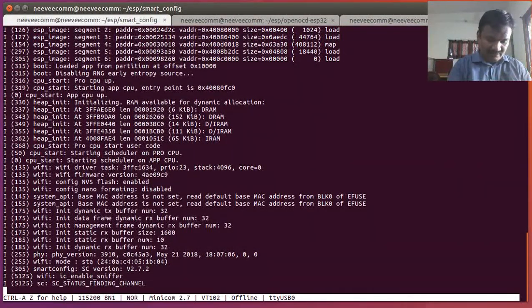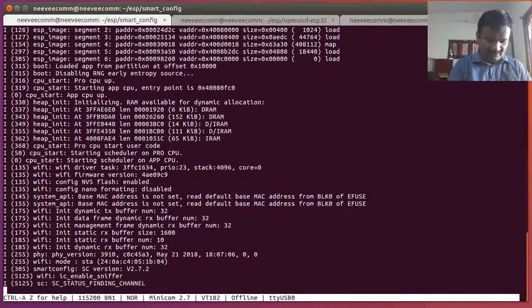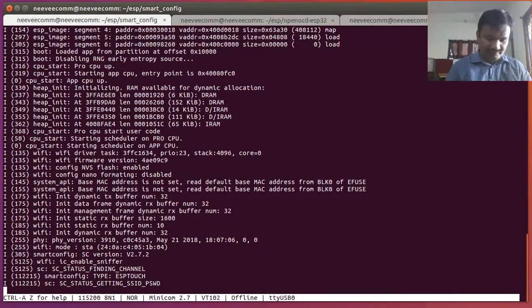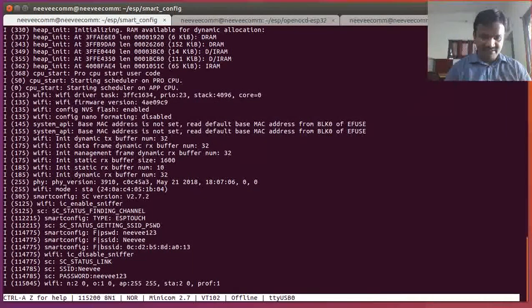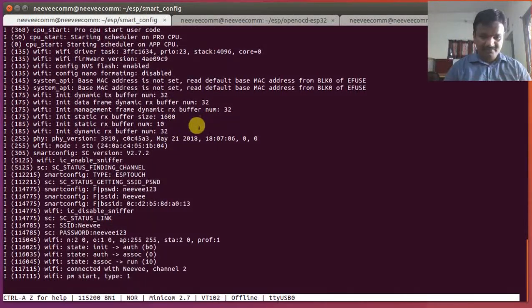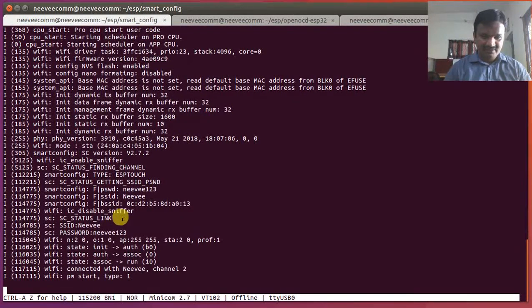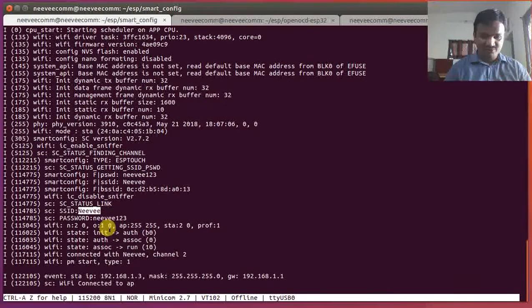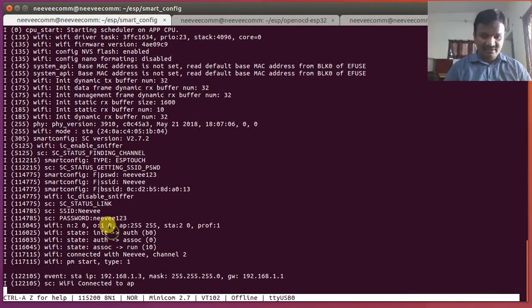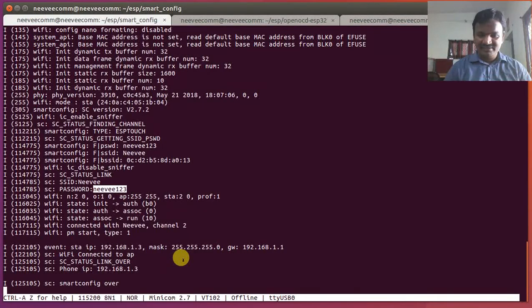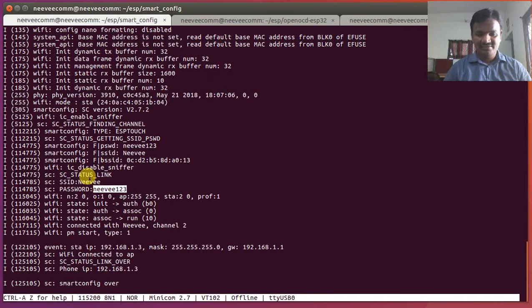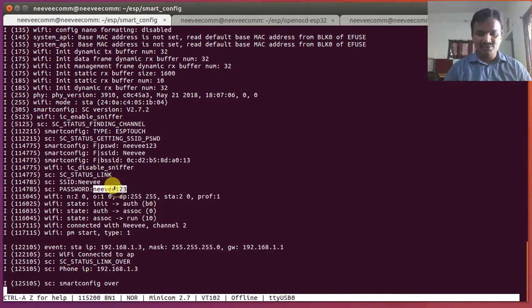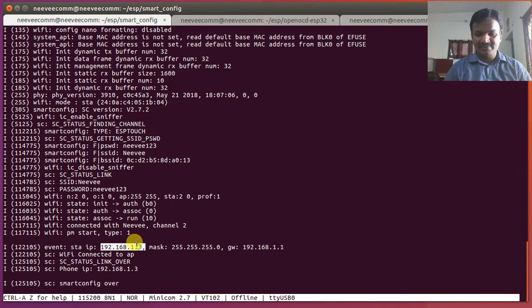Now I'm going to open my ESP Touch application over here and I'm going to enter the password: Nevi and then one two three. Then I can do that confirm so that it's getting that SSID password and it got that Nevi and Nevi123.